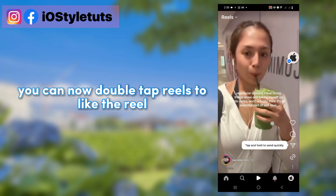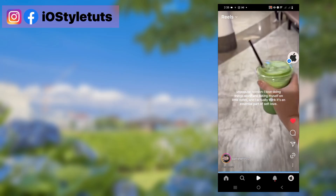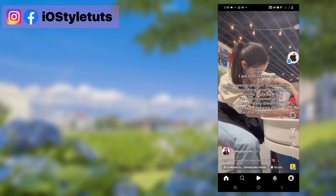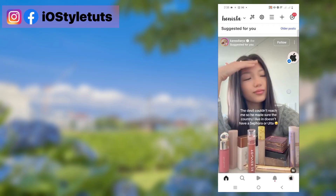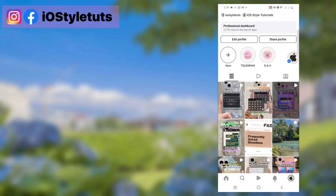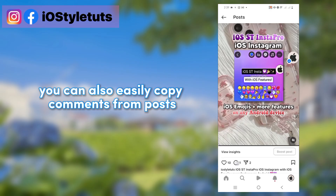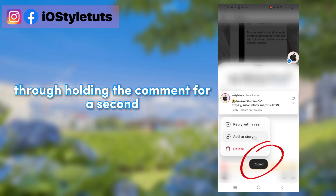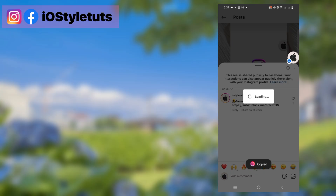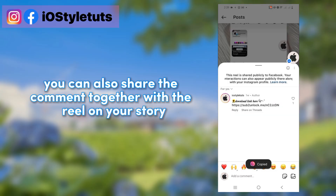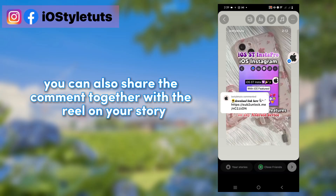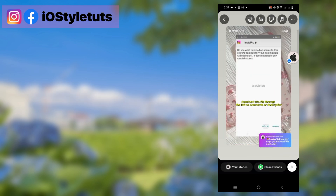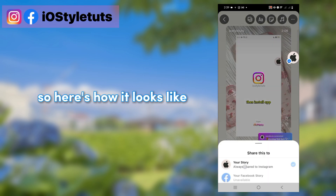You can now double tap reels too to like the reel, with a new animation style. You can also easily copy comments from posts by holding the comment for a second. You can also share the comment together with the reel on your story, just like on the TikTok app. Here's how it looks.